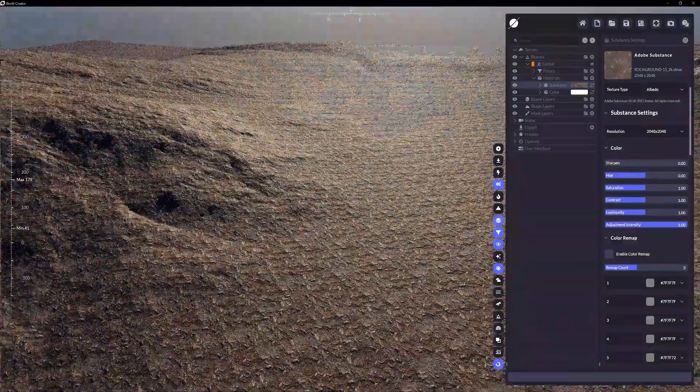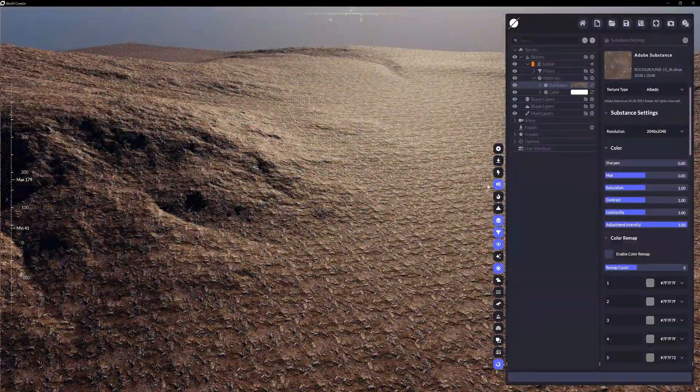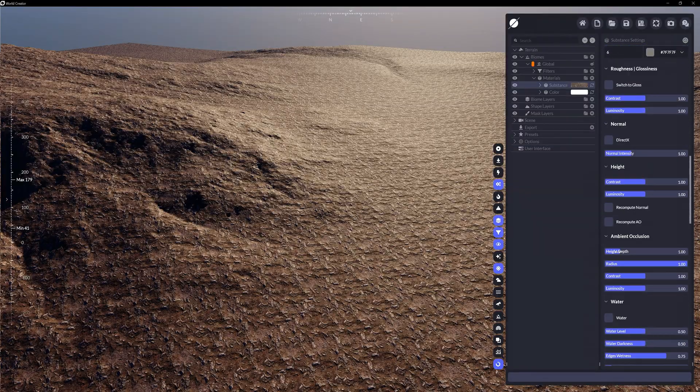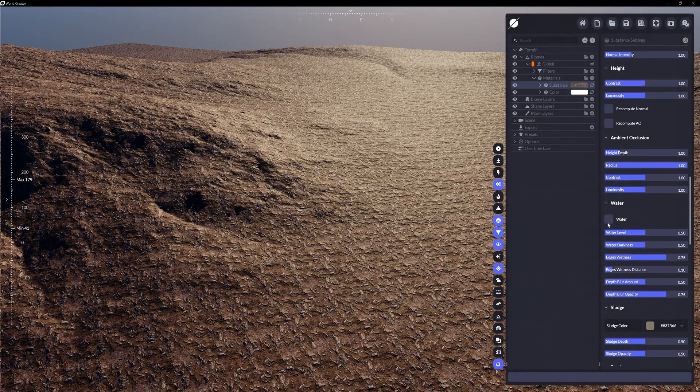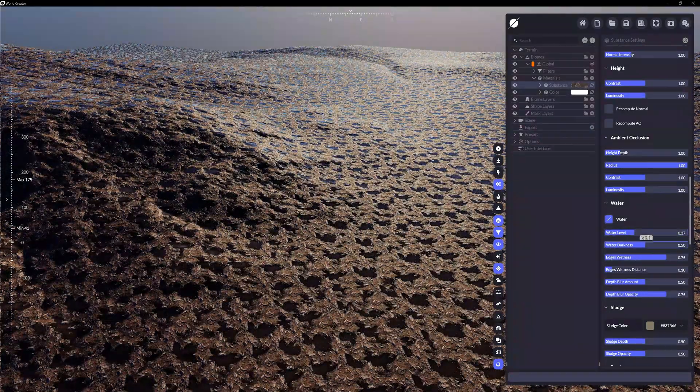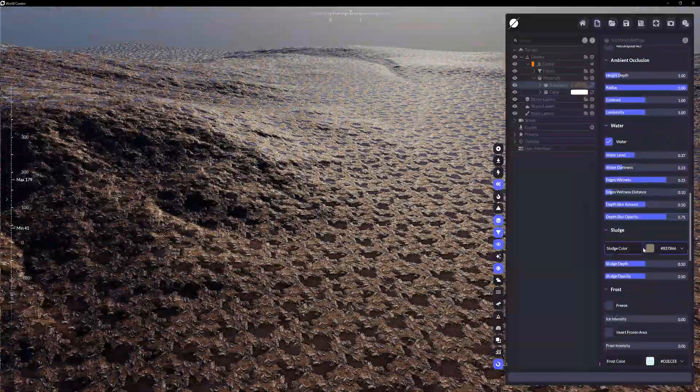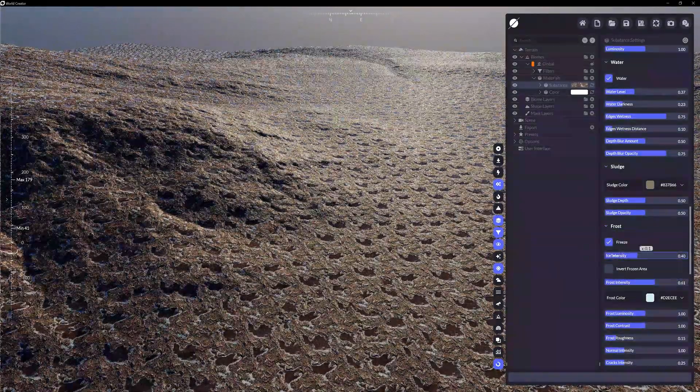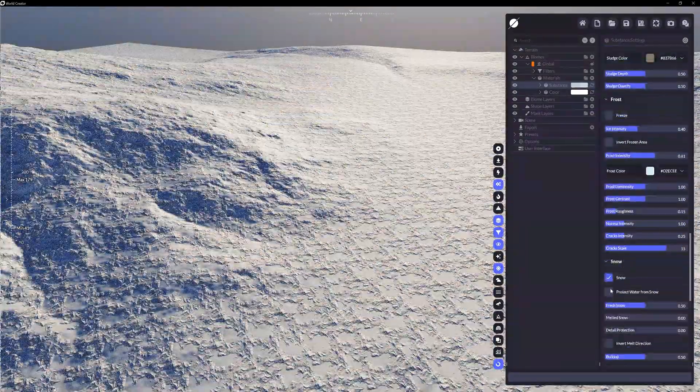With this particular rock ground substance texture I've chosen, you can see there are a plethora of options from readjusting the colors, enabling water, sludge, frost, or even snow.